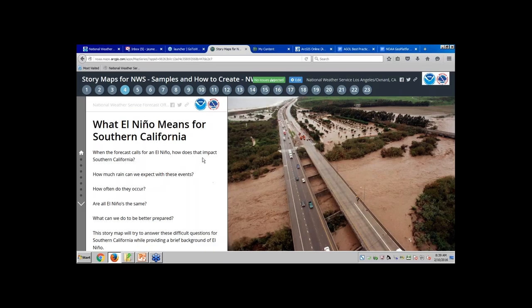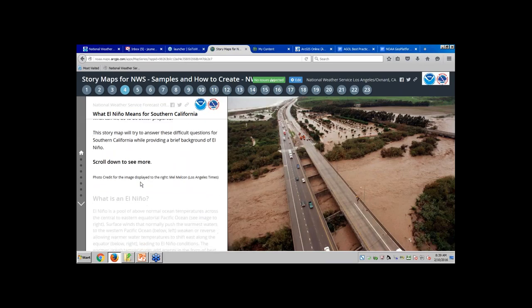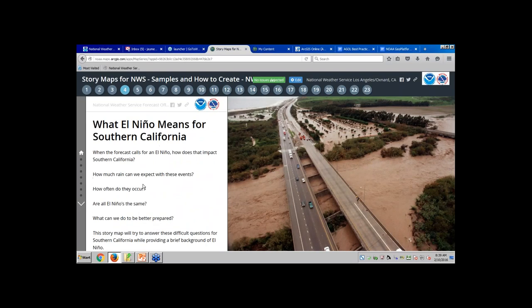So with the story map, over on the far left-hand side there's a home button, and then there are dots showing the different pages within my story map. As you scroll down you can see the text — this is our El Nino story map that we put together for Southern California for the Los Angeles office. We've had it out there since December and the last time I looked it had over 5,000 views.